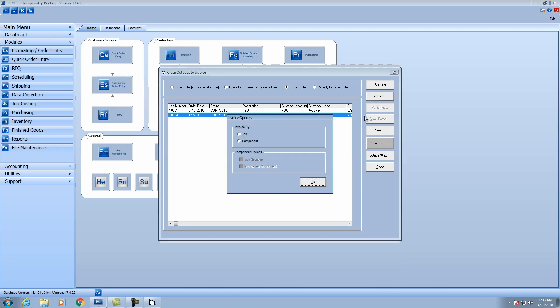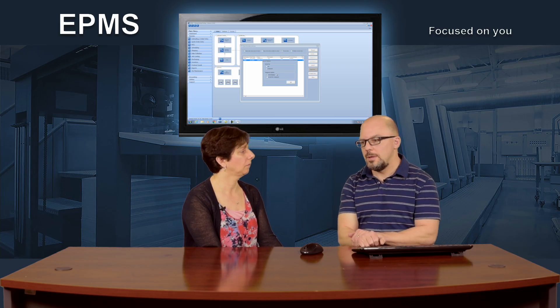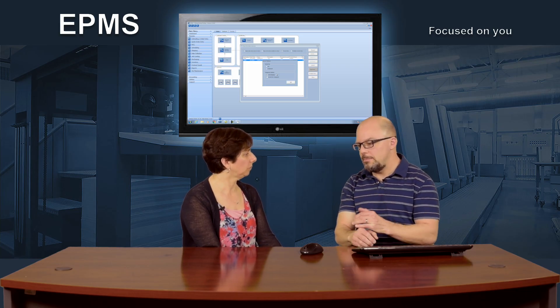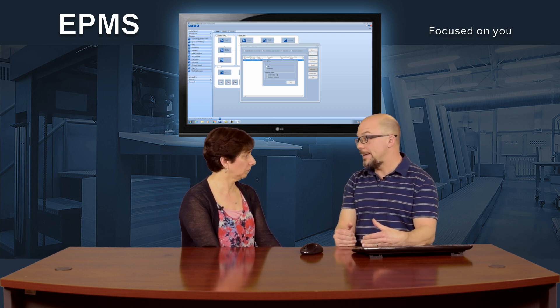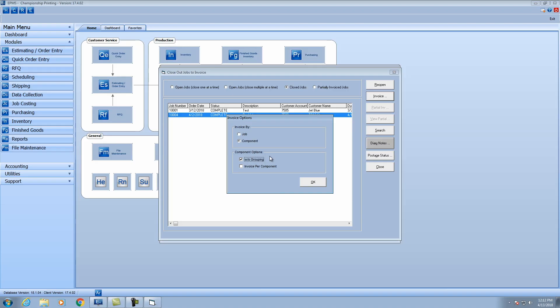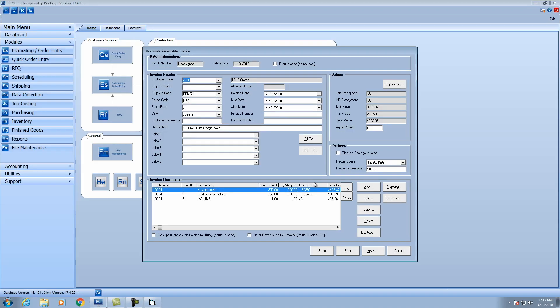The third example will be by component, but this time we'll check the box to go without the grouping. This would be an intention where maybe I'm using the linking on the estimating side, but for some reason I don't want to do the linking on the invoice. So you can list these three completely separated out. Now I've got three line items, and notice the description is now the component description — it's not going to be the job description.